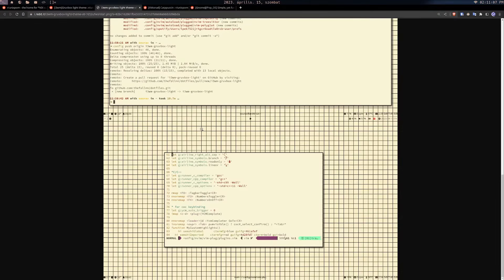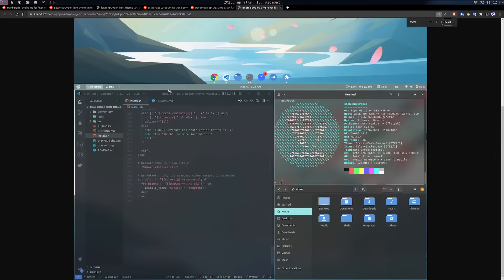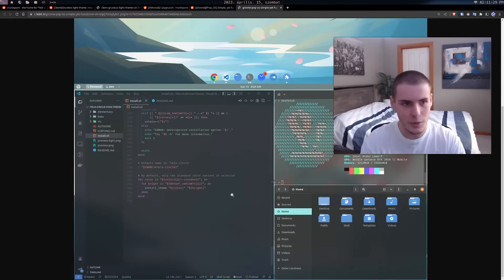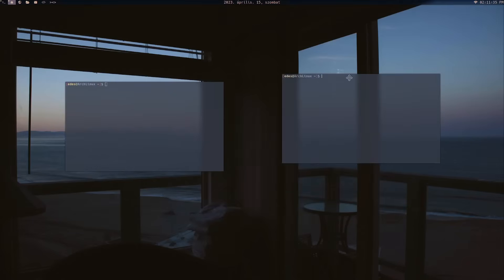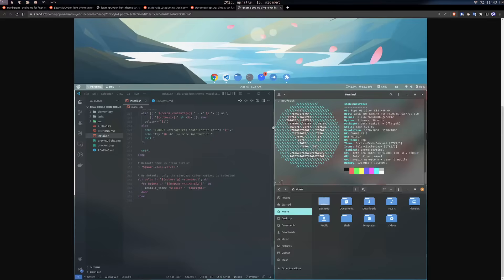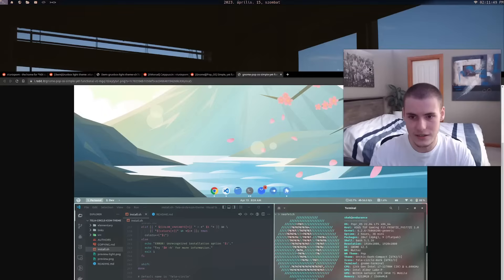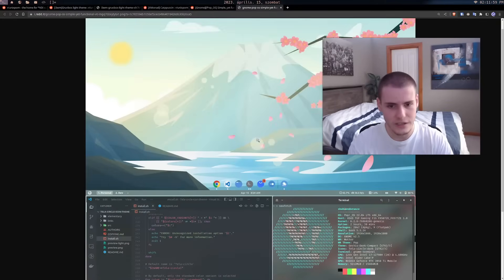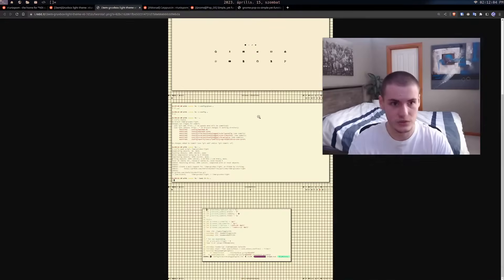A desktop environment like GNOME is more like what you'd expect from Windows or Mac — you open a window and it's floating, you drag it around, maybe full-screen it, and close it. That's basically what a regular desktop environment is. GNOME works exactly how you'd expect it to.